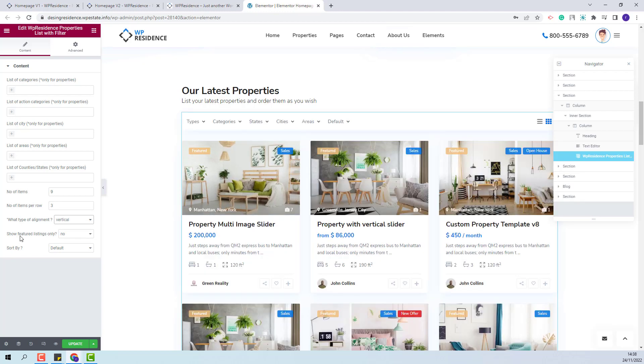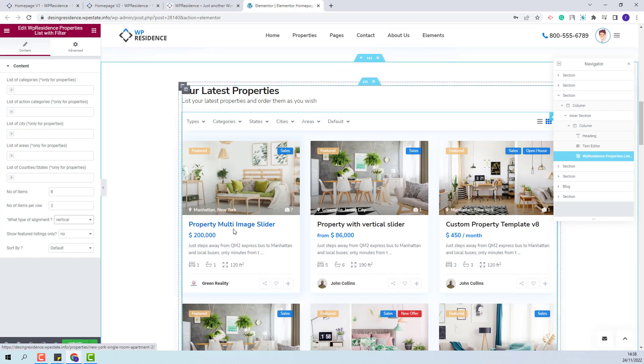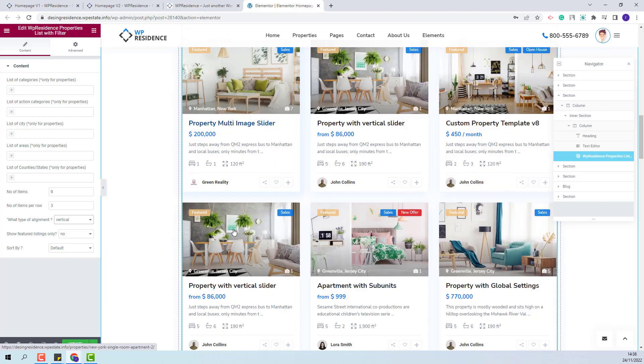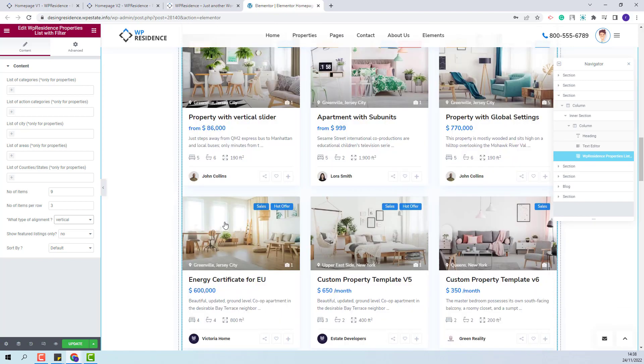Next you will have show featured listings only. This option can be used to display only featured properties or display all properties. If no will be selected then both featured and regular properties will be displayed in the list.